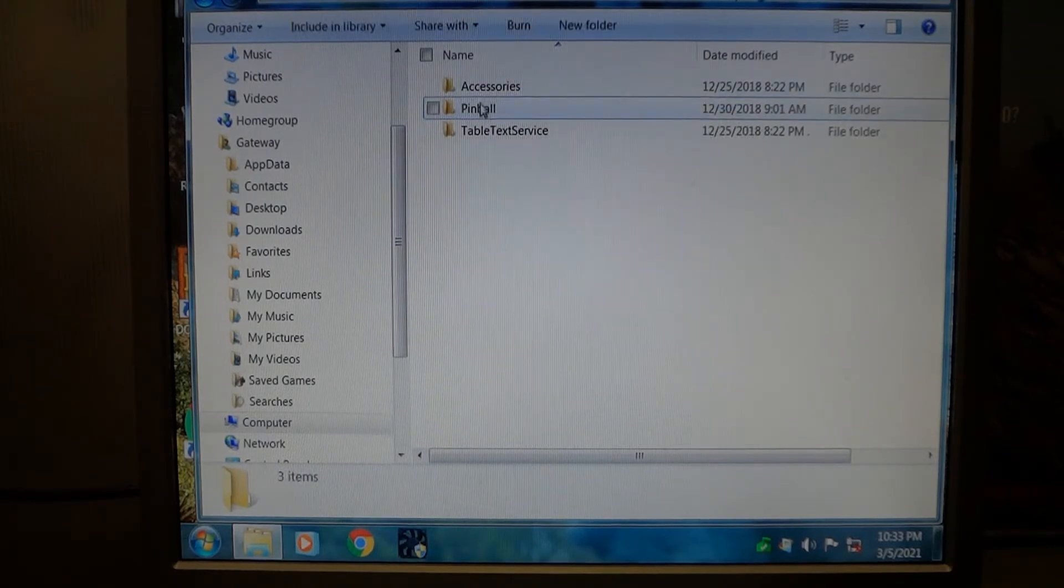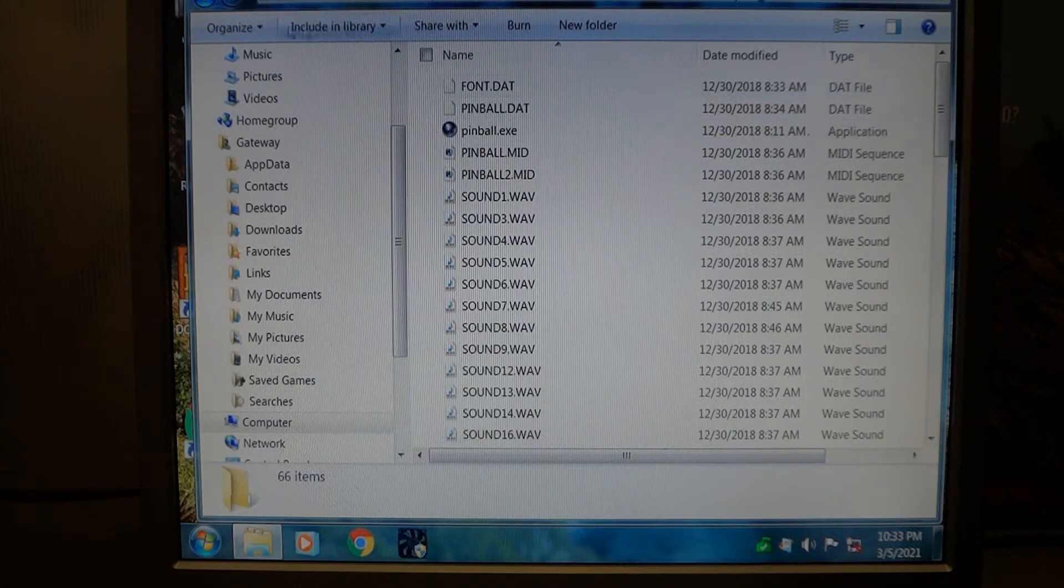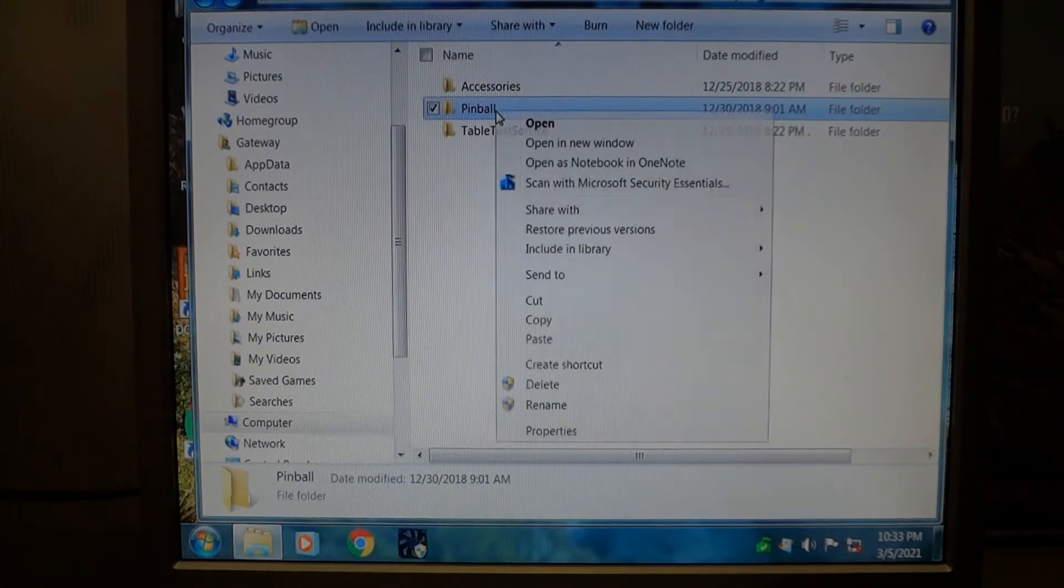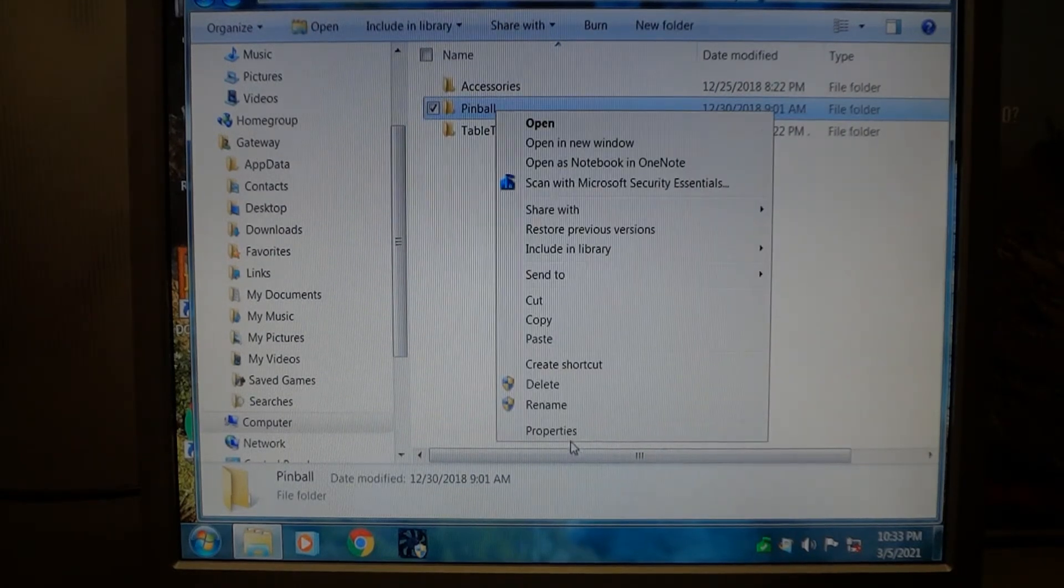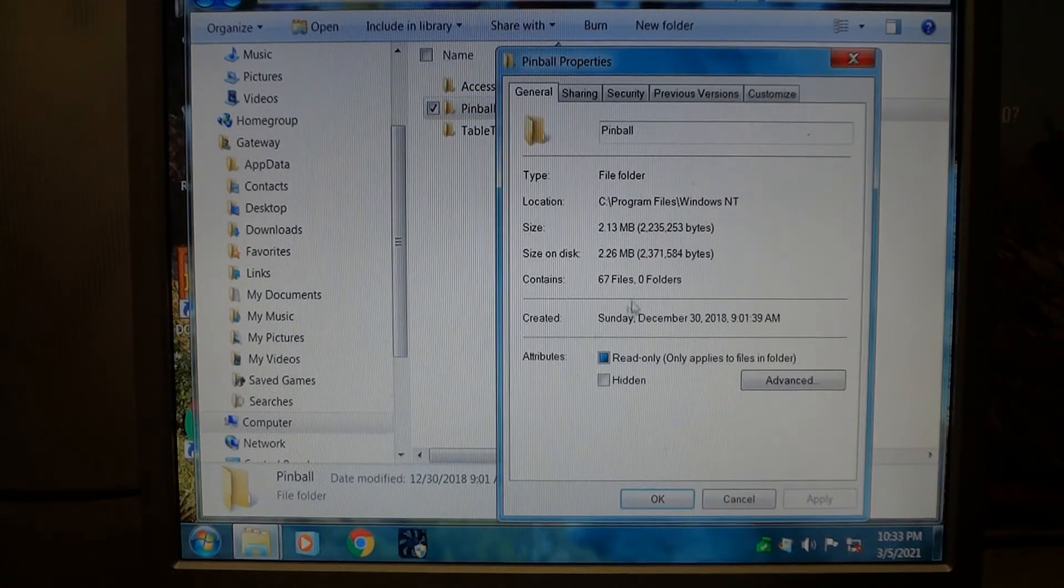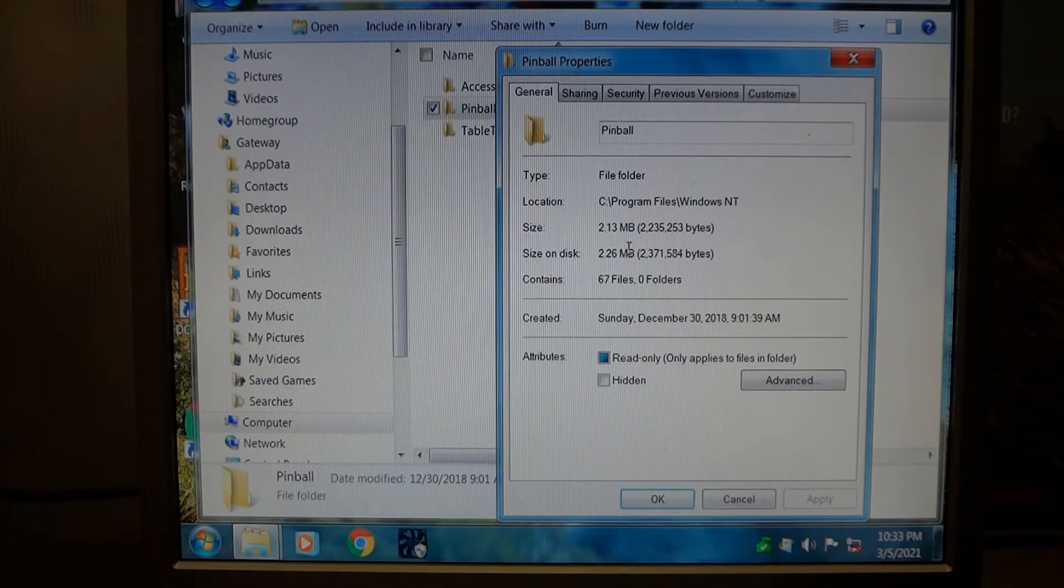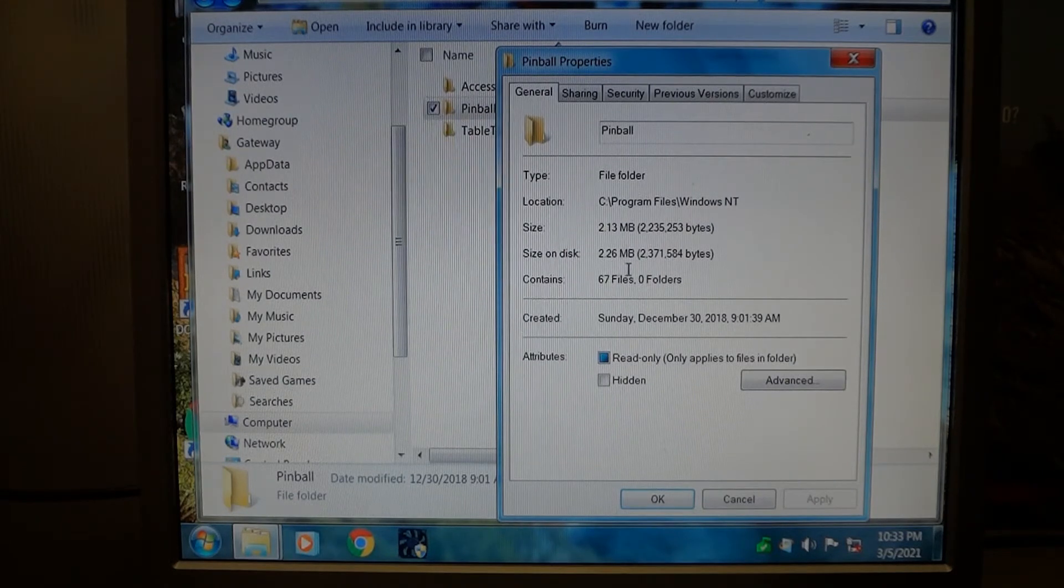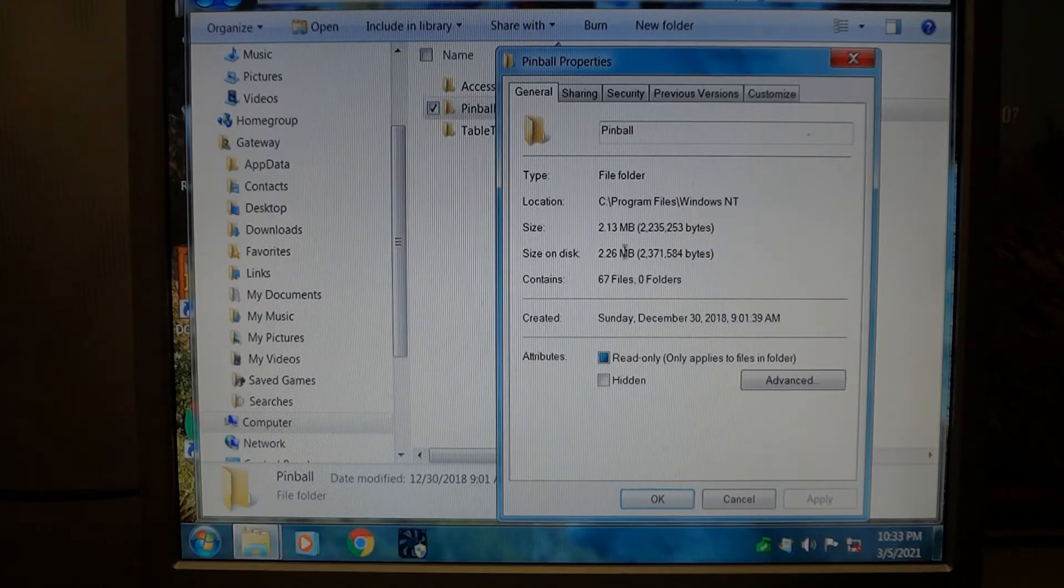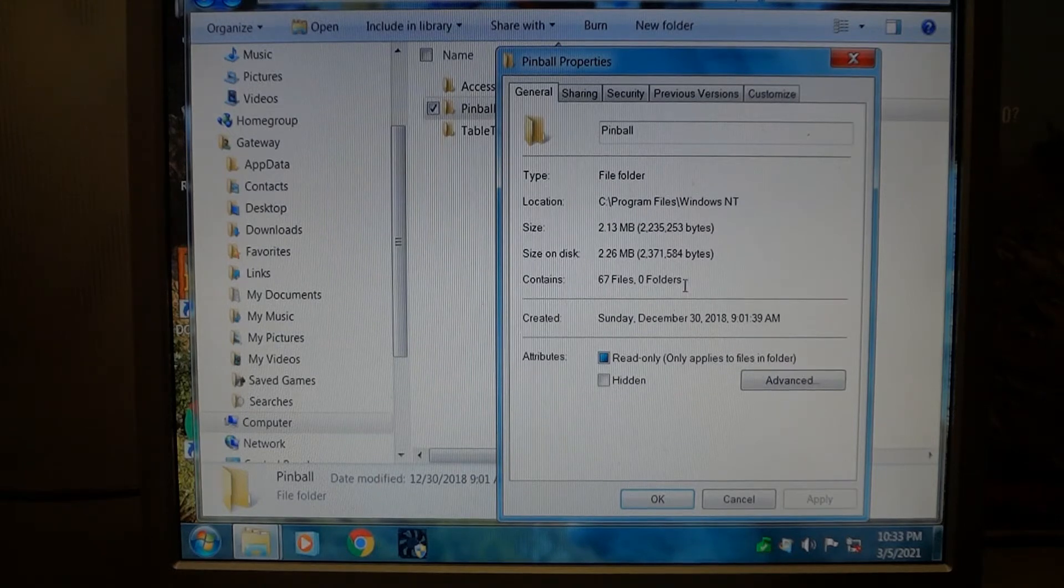If I open it, all the files are there. If I press the properties, it says 67 files and 2.26 megabytes. So I'm not exactly sure which computer I took this from, but the megabytes are not exactly the same, but you need 67 files.